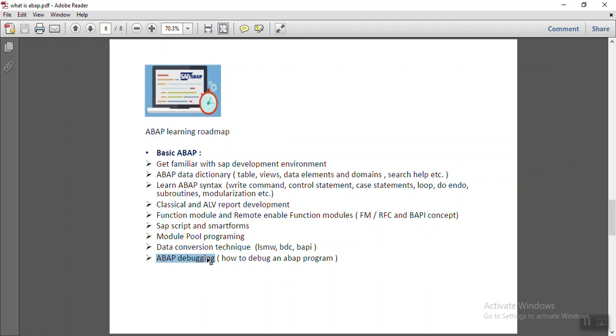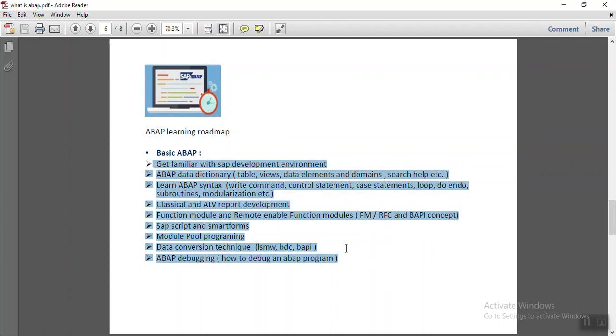Suppose while working, if user is facing some dump errors or the output result is not coming as per the logic which we have written, so we can do the debugging and we can understand what errors are coming. So these all will come in basic ABAP.